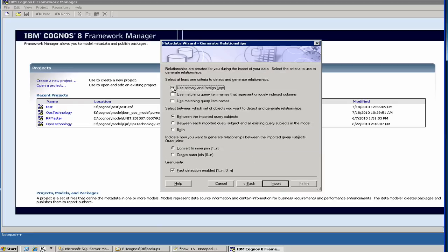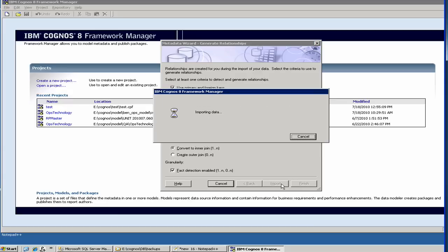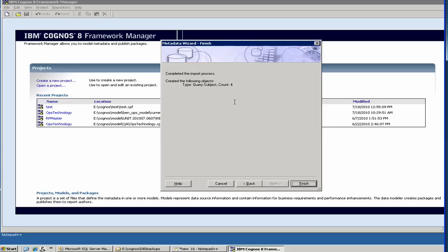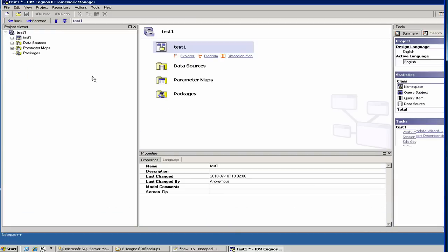In our particular case, we don't want to import primary or foreign keys. One of the strategies sometimes people do is that they don't import any keys from the database. They define all the relations within Cognos or within the framework manager. We don't have any keys defined, so it doesn't matter in our case. Now it is importing the Cognos metadata structure. It has imported now. We have created a data source.